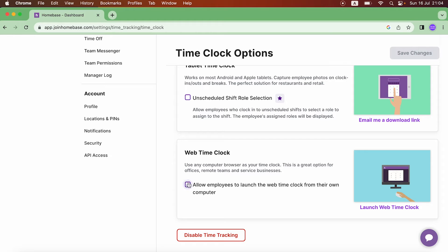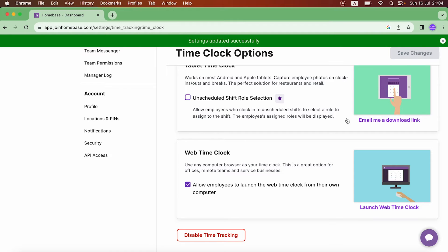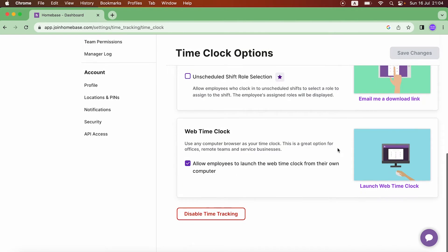So we're going to go ahead and check that on and then click on Save Changes. Now I'll be able to clock in and out from the time clock.